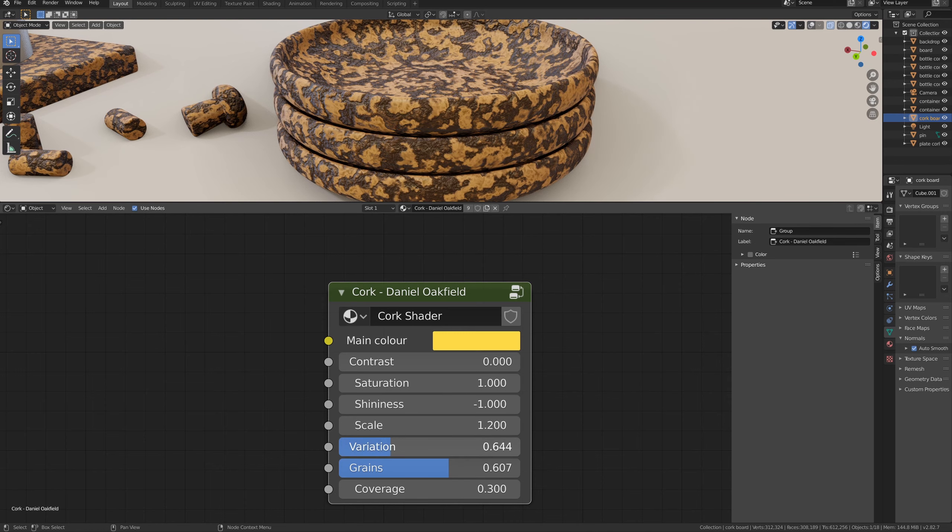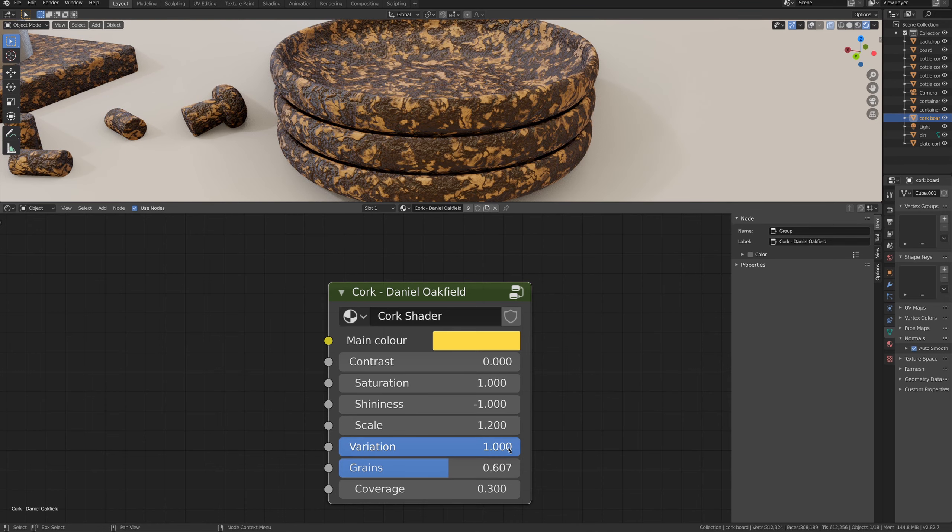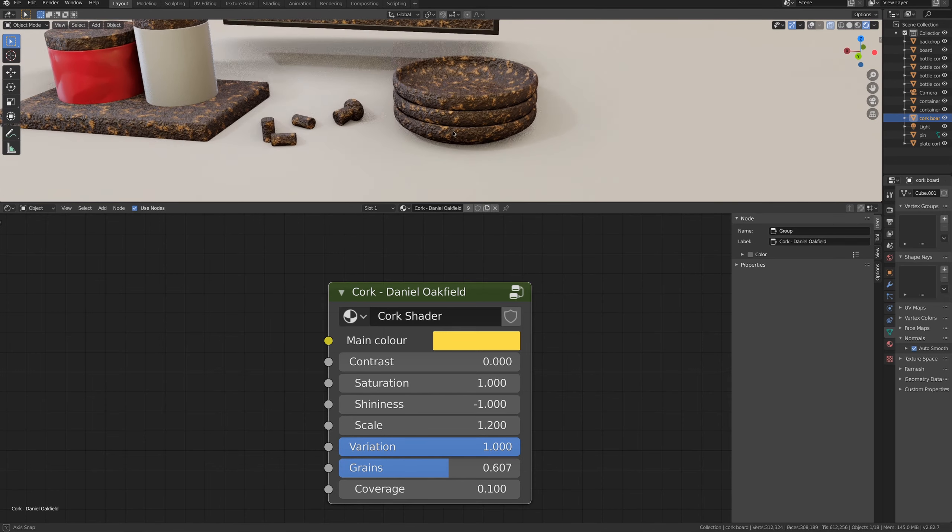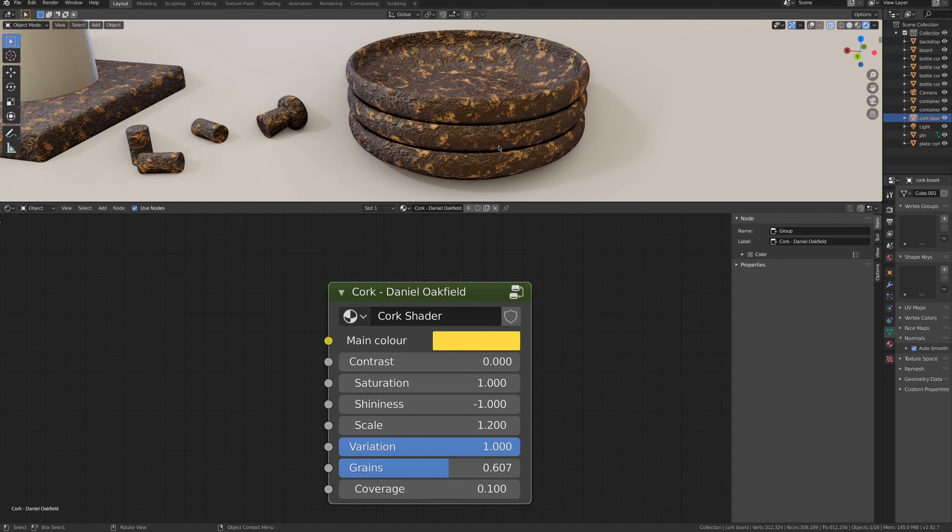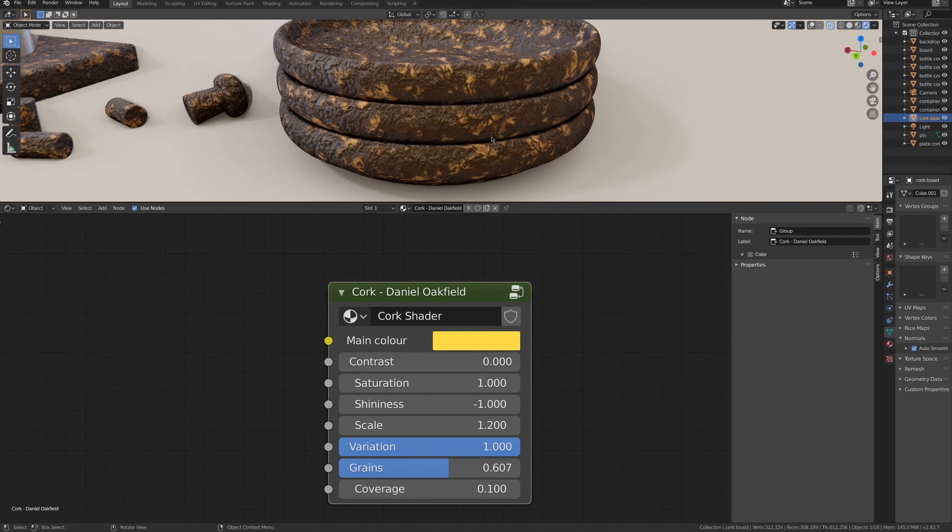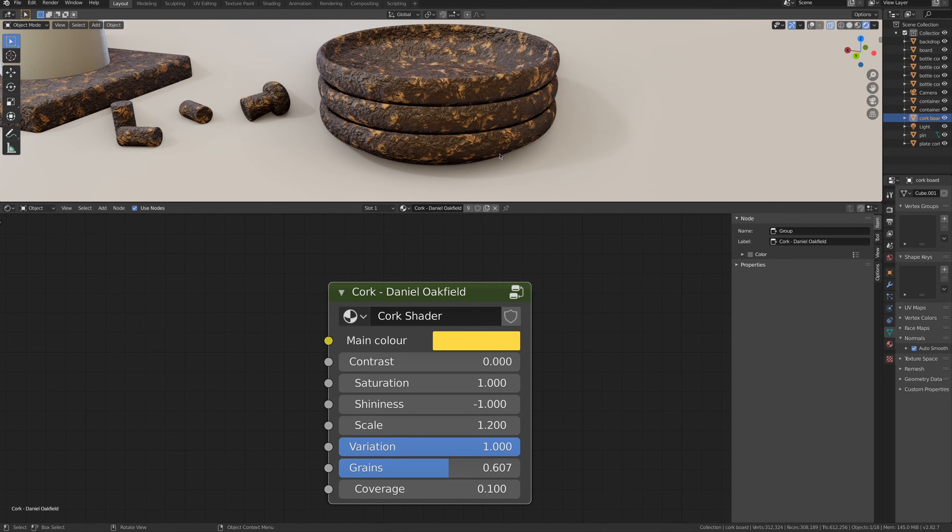And mixing all these settings, you can get very different results, and this one looks like chocolate. I must be very hungry now.